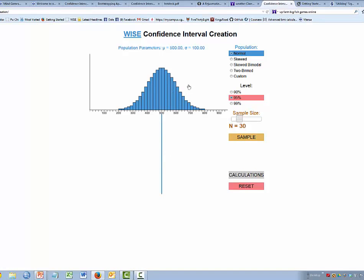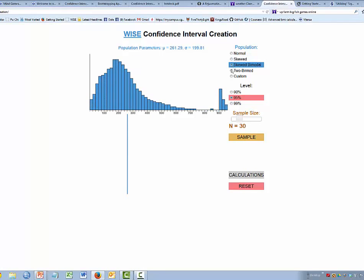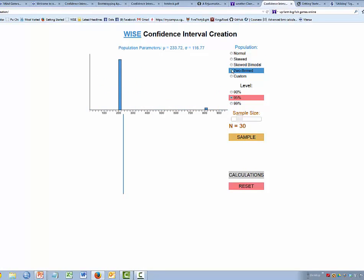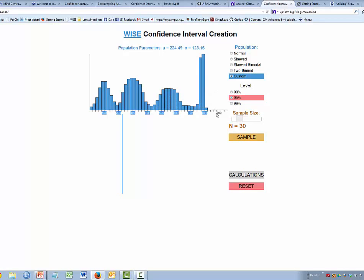We can look at different types of distributions — not necessarily normal. We can press a button to get a skewed distribution, a skewed binomial, or essentially a dichotomous distribution with two bins widely separated. Or we can make our own distributions by holding down the left mouse and moving the cursor into whatever shape we want.